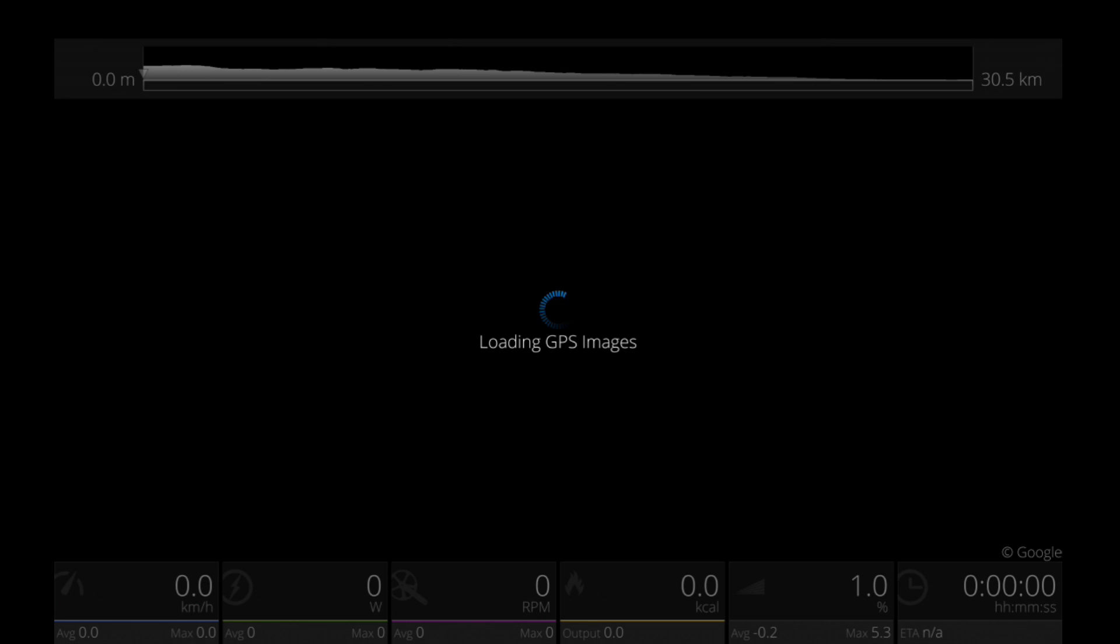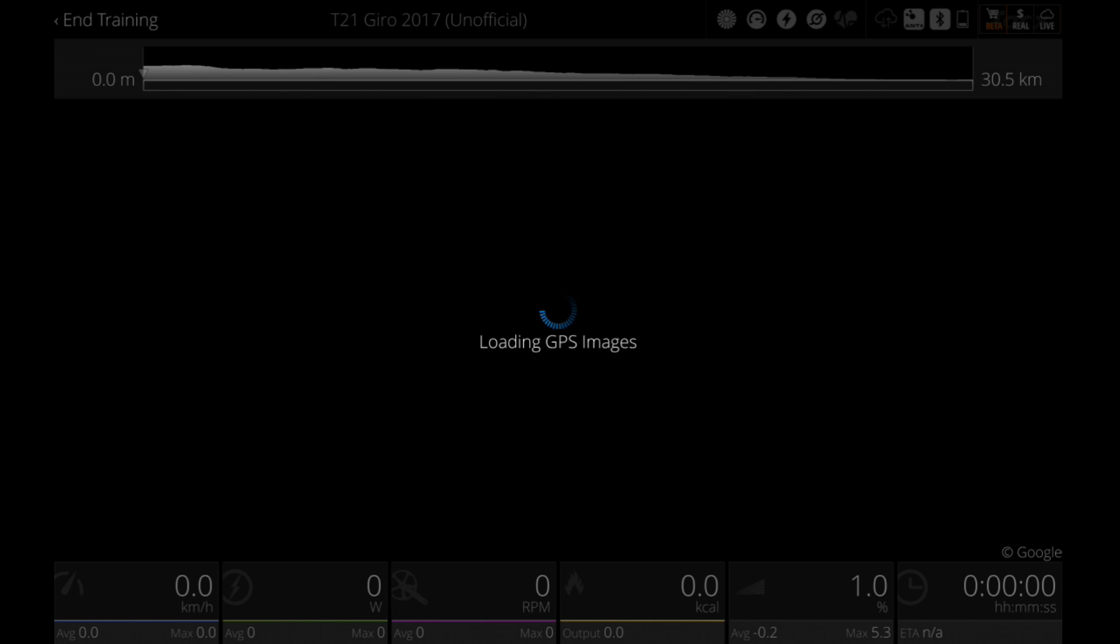Make sure that the trainer is connected and start the GPS ride. It can take up to 60 seconds to load and start the GPS ride.